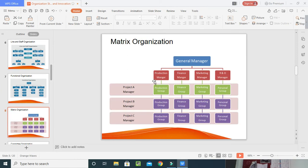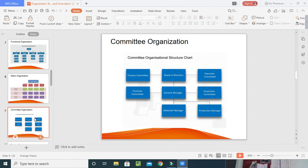Next is the matrix organization. Here the general manager is the head and receives information from the production manager, finance manager, marketing manager, R&D, IT, and HR. Projects A, B, and C are utilized by project managers who coordinate production groups, finance groups, marketing groups, and personnel groups. In the committee organization, the board of directors sits together with executive committee members and finance committee members. These members gather information from and give instructions to the general manager, who has promotion, purchase, and materials committees under him. The general manager gives instructions to all sub-boards.